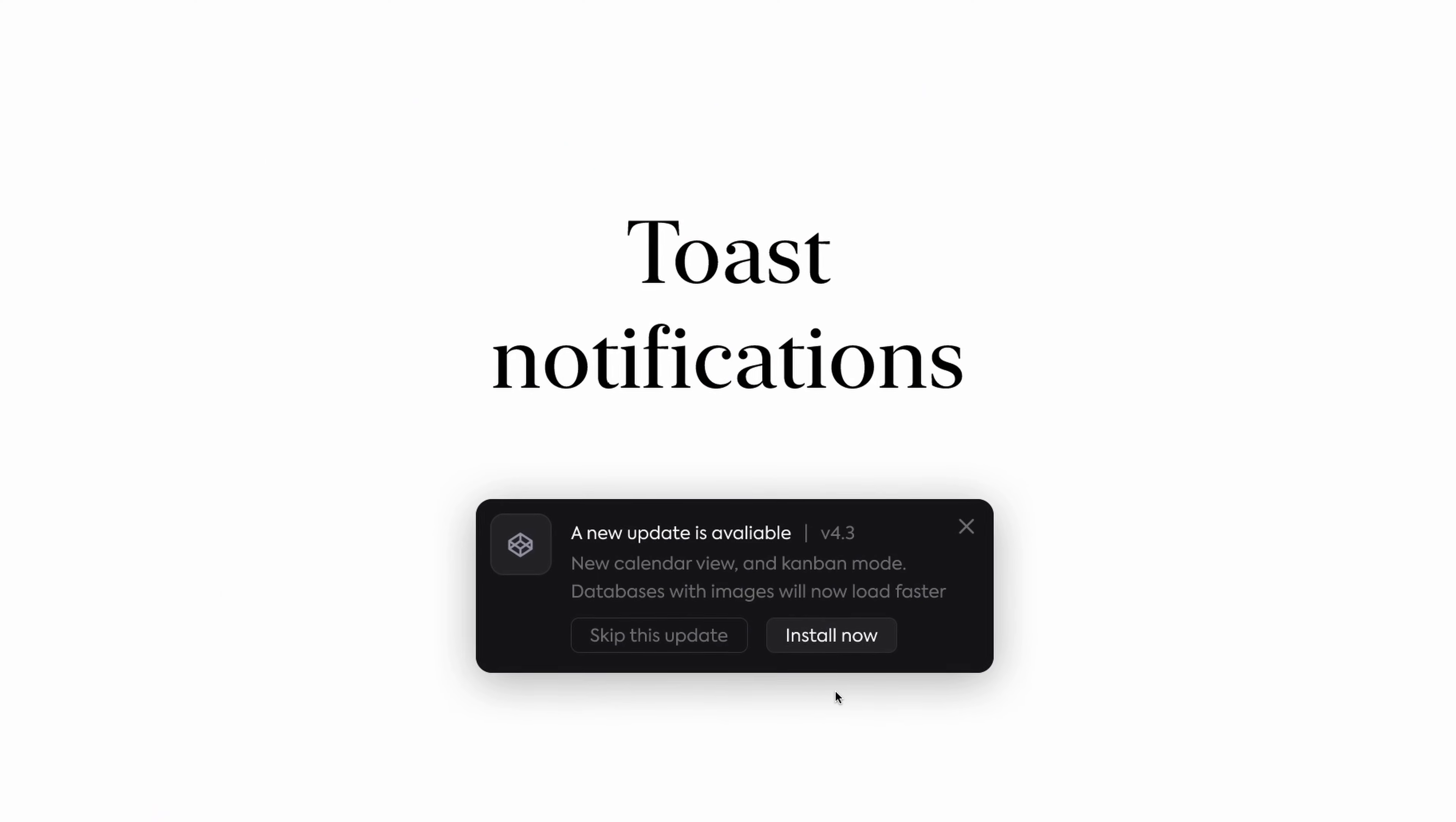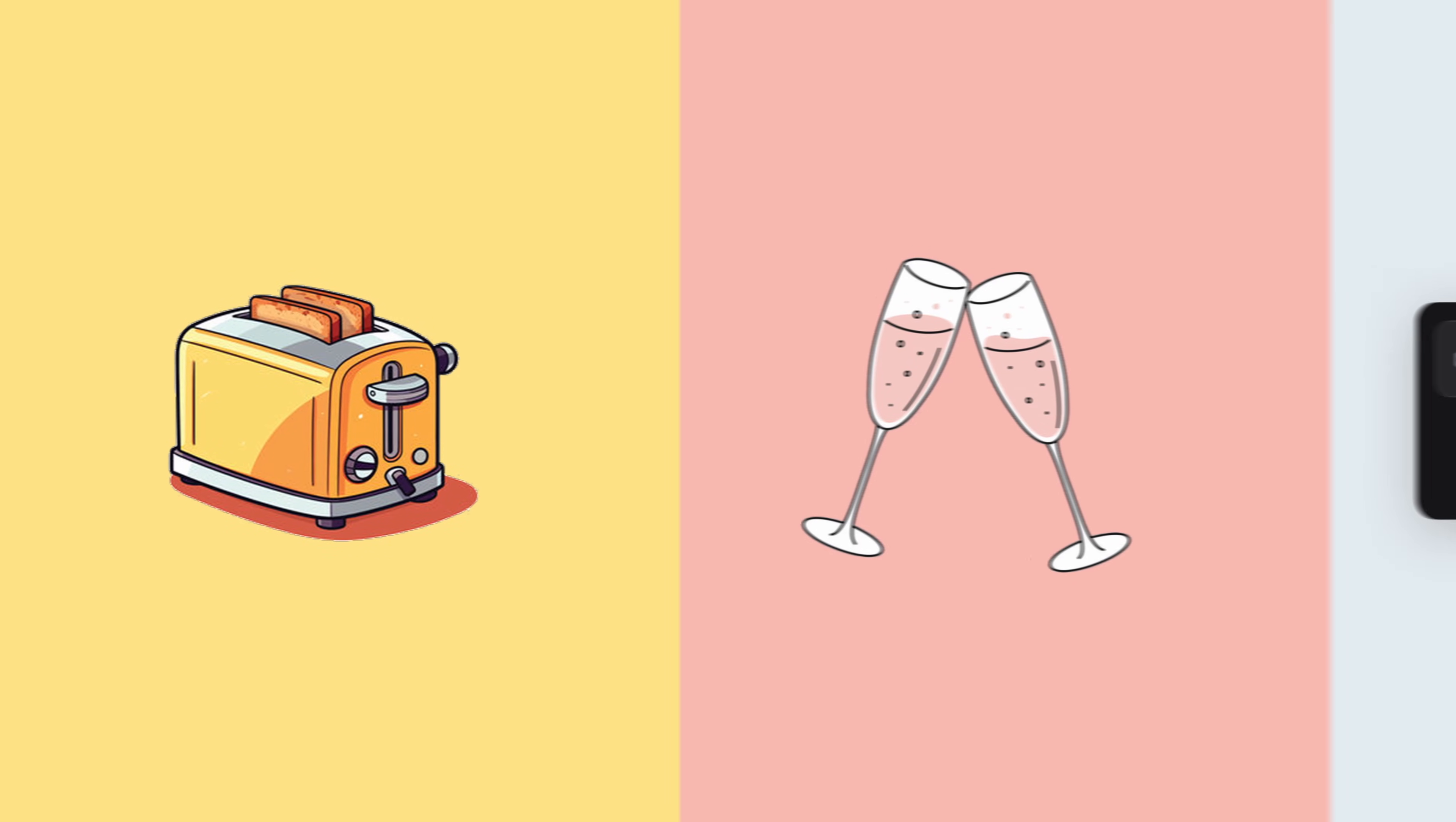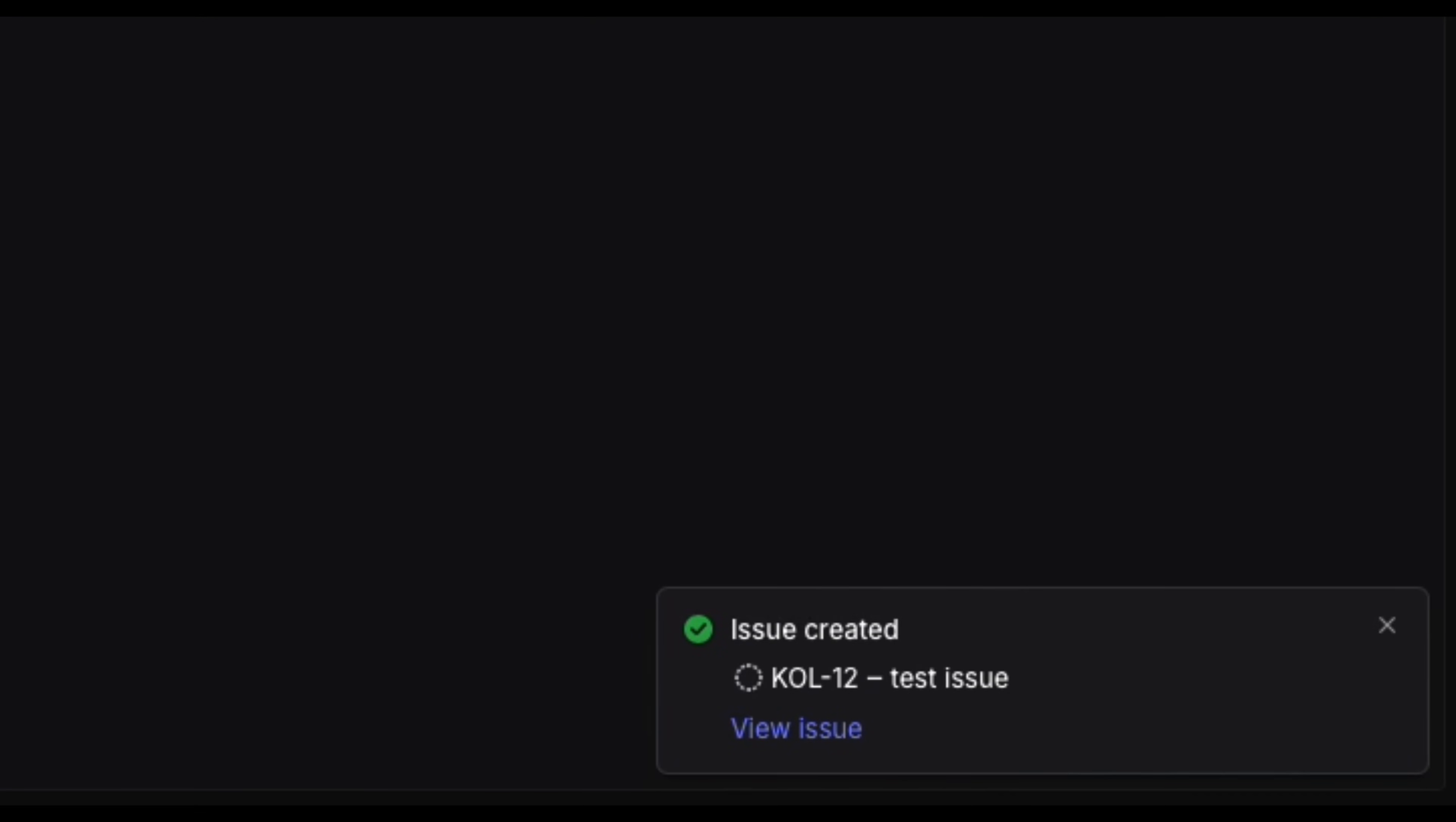Toast Notifications. Toast. Something you eat in the morning, something you do at a wedding, and something very important for UX. Vercel has some pretty good toast notifications, though I like Linear's a little bit more. But I think we can do even better.